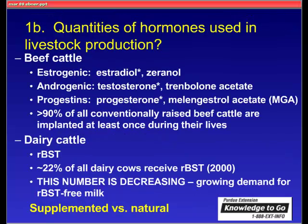In terms of quantities of hormones used in beef cattle, there are currently six hormones approved for growth promotion. They're divided into categories: the estrogenic hormones include estradiol and zeranol; the androgenic hormones include testosterone and trenbolone acetate; and the progestins include progesterone and MGA. Hormones that are naturally occurring are indicated. It's estimated that over 90% of all conventionally raised beef cattle are implanted at least once during their lives.